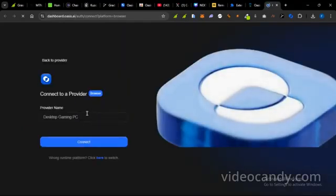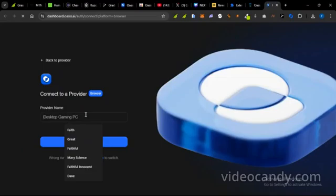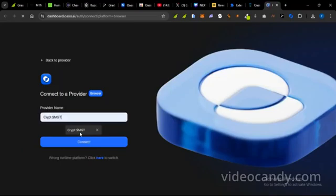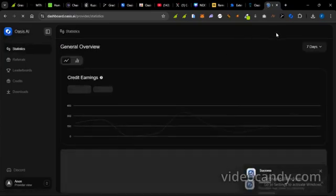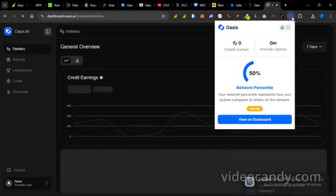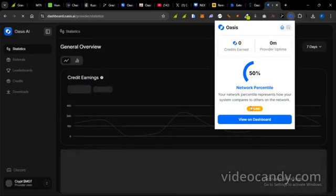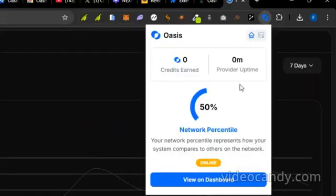And then I'm going to sign in. I can put in a random name here, any random name. Then put in my username, crypt MGT, and then connect. Okay, it connected successfully. So I'll go back to the provider dashboard and then open the extension again. So it's going to be showing like this, either online or active. I think it should be showing active after some time. So when showing like this, you know you're good to go.